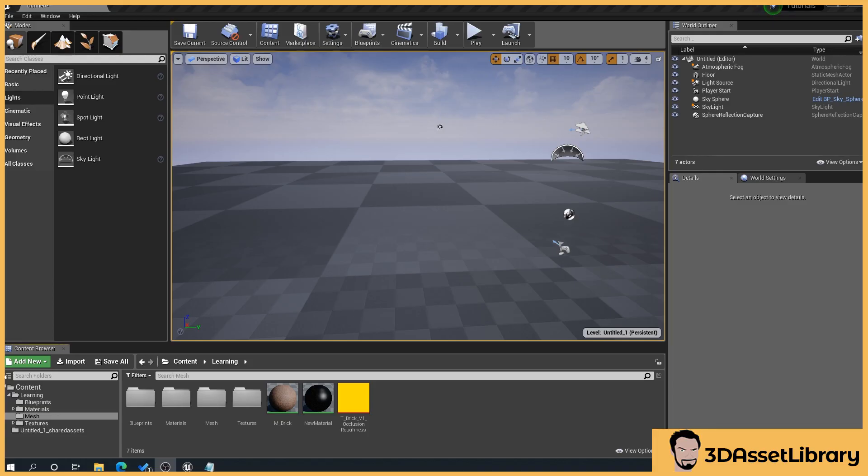Hello, my name's Joe and I'm going to show you how to create a simple timeline animation inside of Unreal Engine using Blueprints. If you find this helpful please like and subscribe for more videos and don't forget to check out my website 3dassetlibrary.com for Unreal and Unity engine assets.